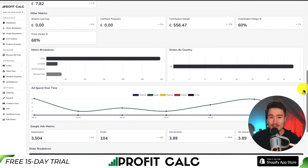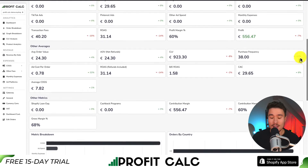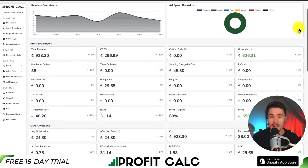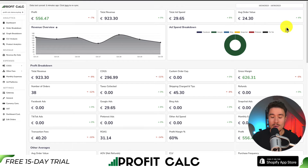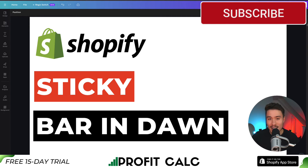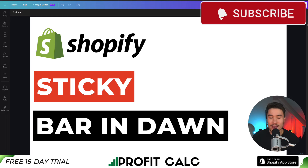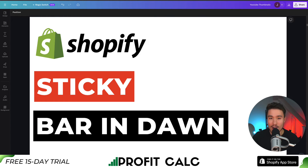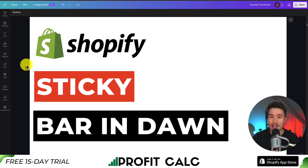You can find Profit Calc in the Shopify App Store — just look for their logo. There's also a link in the description below where you can get access to a 15-day free trial so you can test drive everything for yourself. This concludes the video — it did take a little bit of custom code to make it stick to the top of our header. If you enjoyed this video, I'd love it if you smash that like and subscribe button. Leave a comment if you have any questions, and thanks so much for watching.